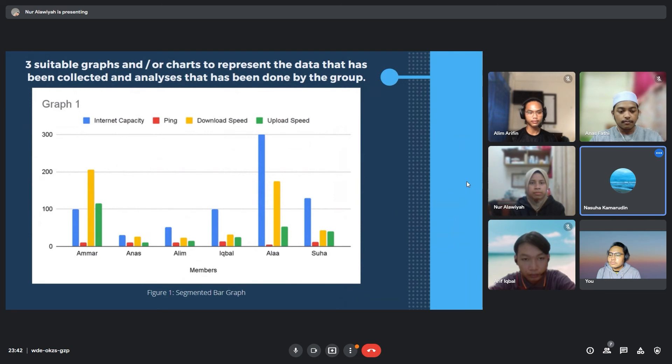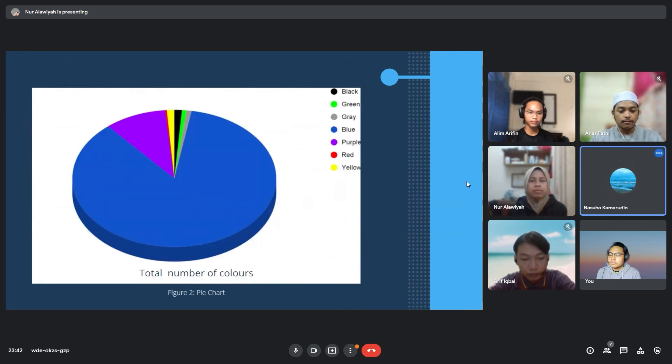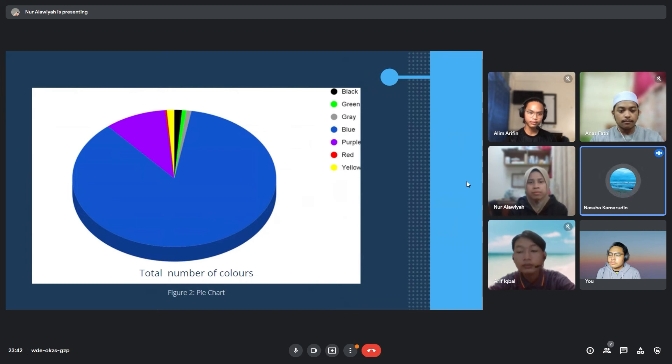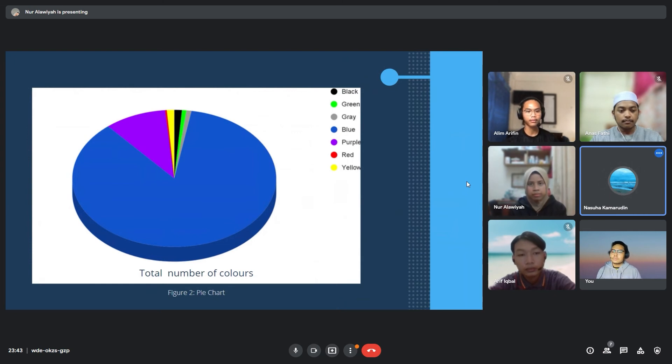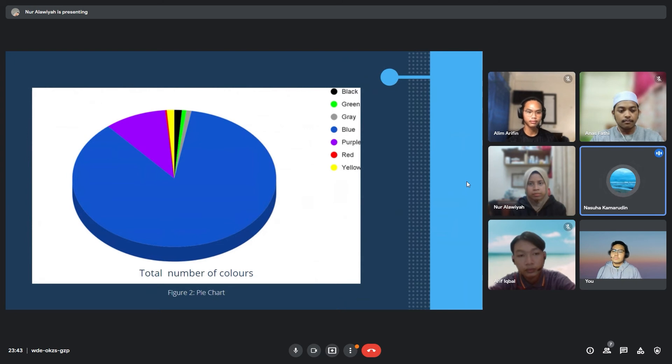The second graph is a pie chart. This pie chart is the total amount of colors. The color that gets majority is blue, then purple is minor on this chart, and the least other colors are yellow, black, green, and gray.